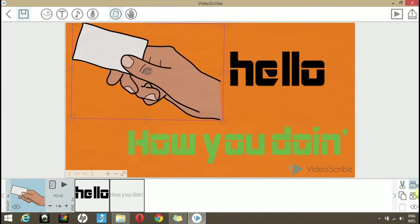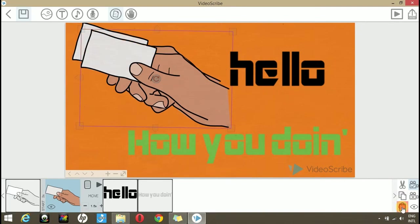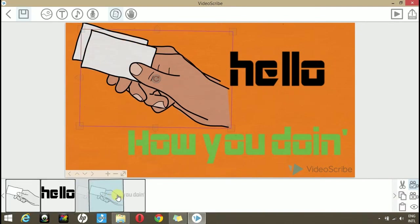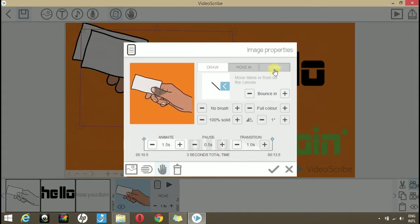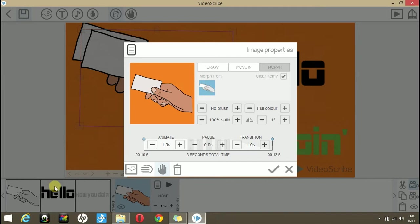Let's duplicate this hand. You can duplicate by clicking this copy icon and then this paste icon. Drag it in your timeline to the end, open the properties.